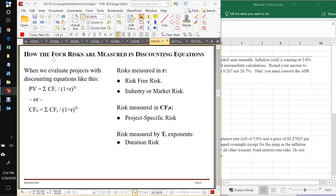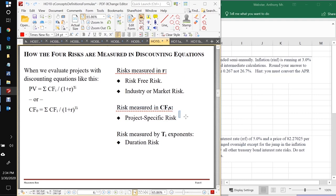How the four risks are measured by virtually everyone in the world — except Warren Buffett, who does things slightly differently — works as follows. In the discount rates, everyone includes the risk-free risk and an increment for industry or market risk. In the cash flows, they put the project-specific risk. Warren Buffett discounts with only risk-free risk and puts his industry or market risk in the cash flows along with project-specific risk. He really is truly about the only one in the world who does that.